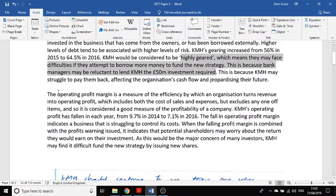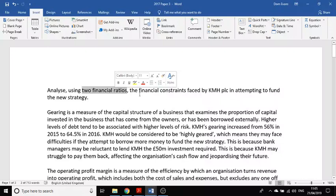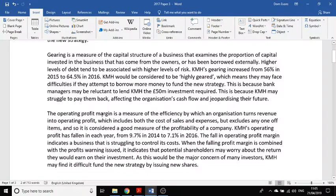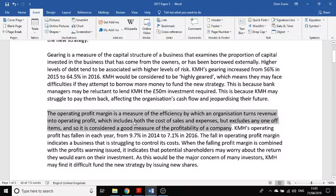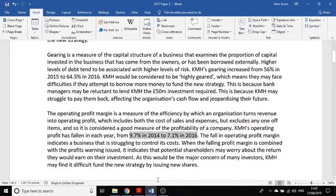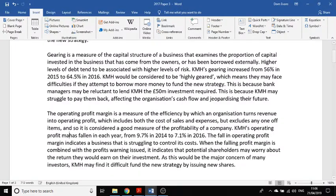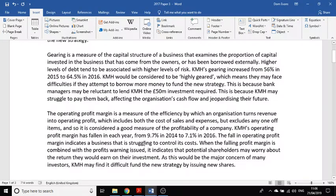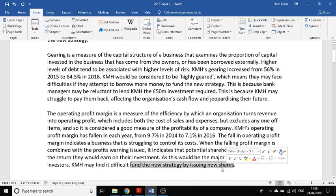For the second paragraph, I use the operating profit margin to explain the financial constraint around selling more shares. The operating profit margin is a measure of the efficiency by which an organisation turns revenue into operating profit — it's considered a good measure of profitability. Their operating profit margin has fallen in each year. The falling operating profit margin indicates the business is struggling to control its costs.